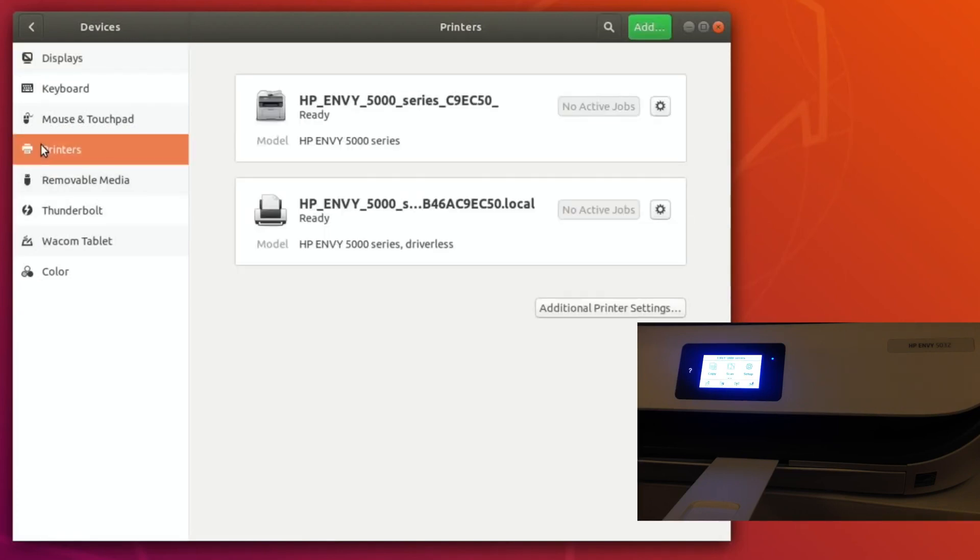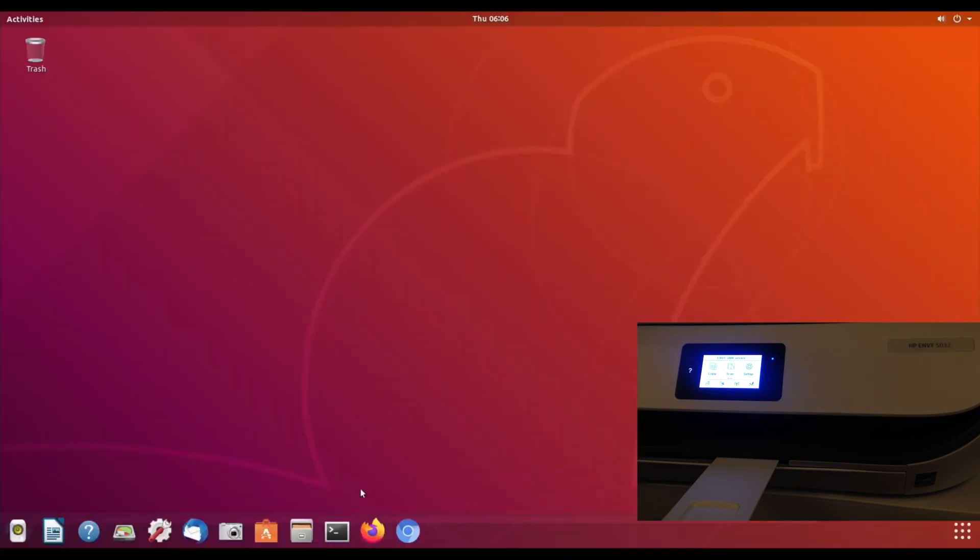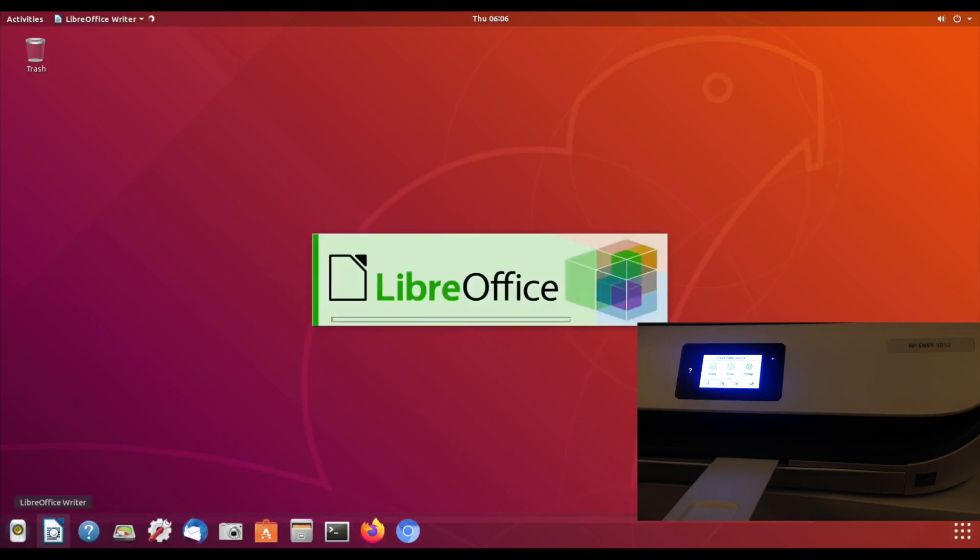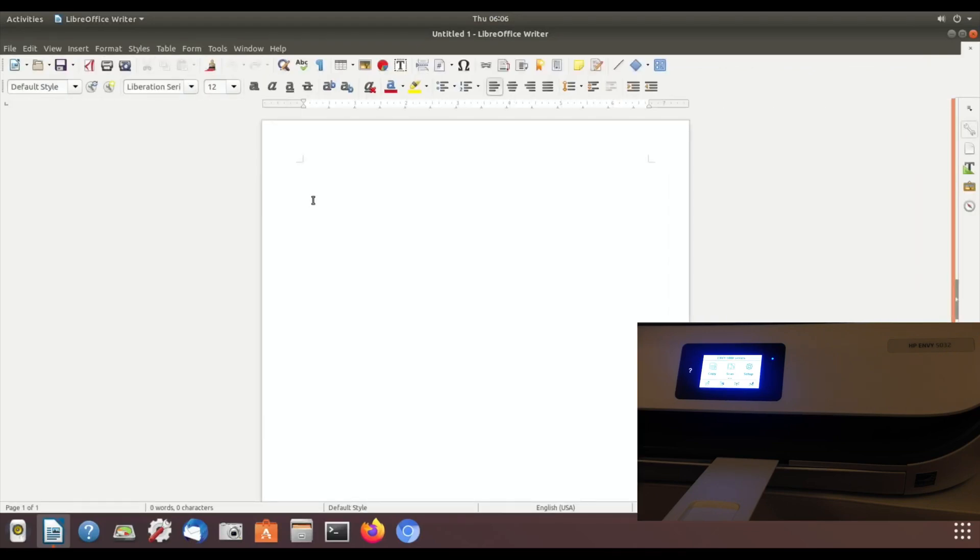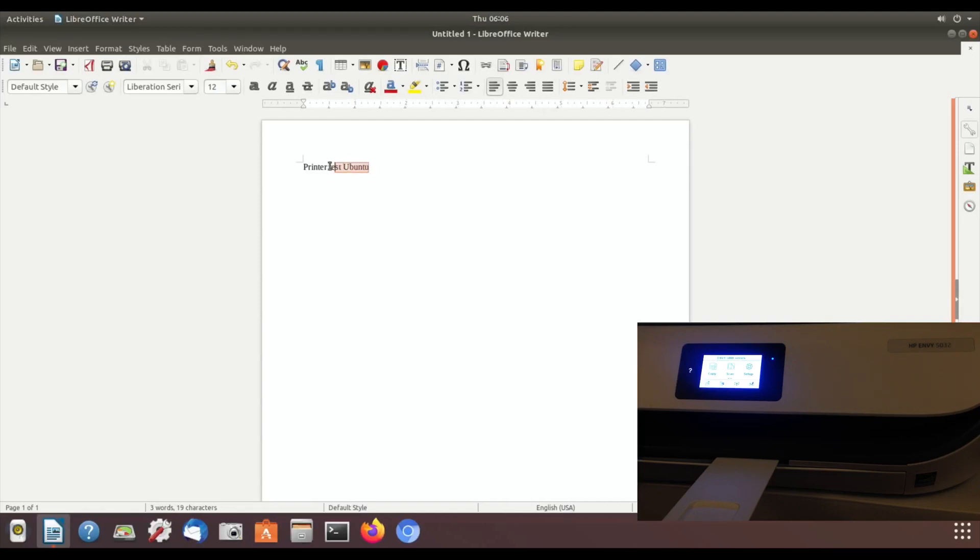So I wondered how easy it was going to be to print. I opened up a document and let's just type something in: 'printer test Ubuntu.' Let's make that a little bit bigger.